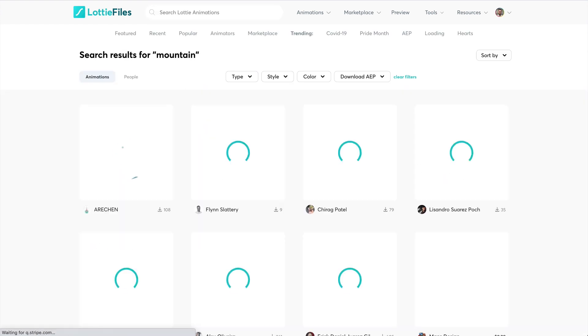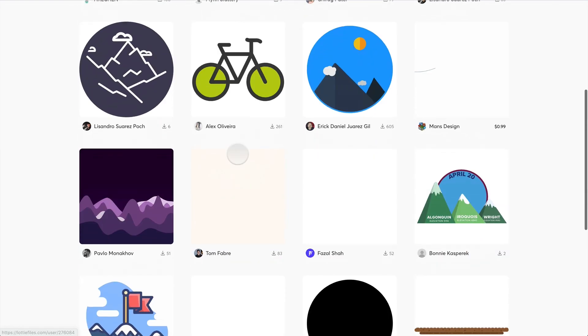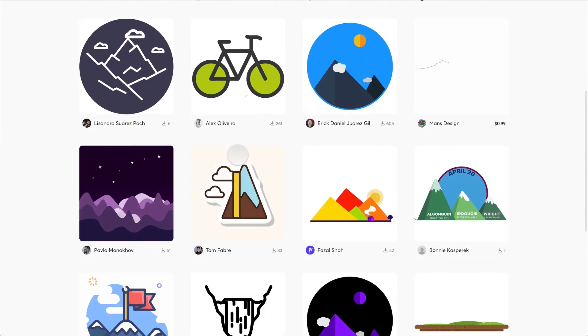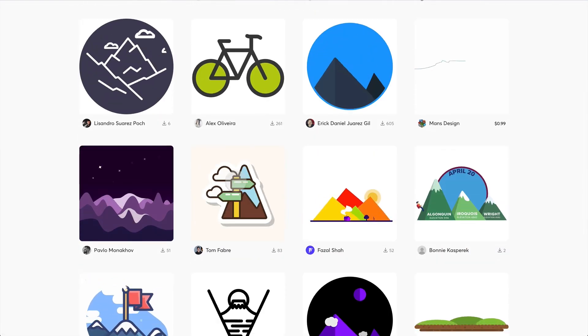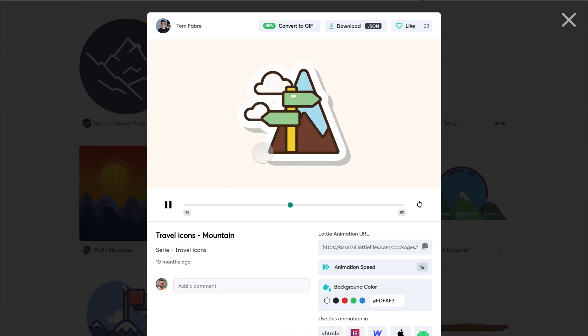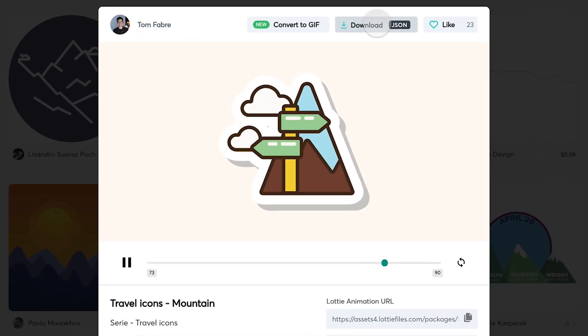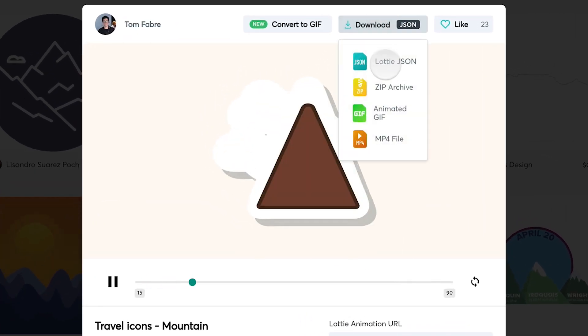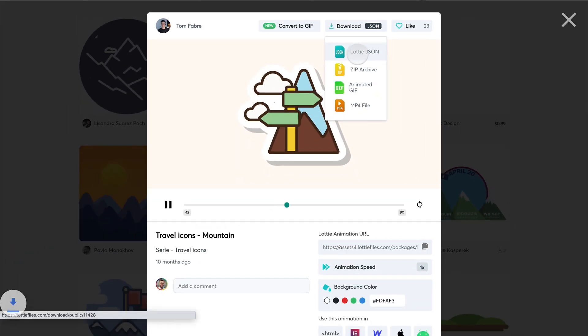So I'm going to go out to Lottie Files. I'm going to search for a mountain. There's all these cool animations. Most of them are free for you to use. Some of them have to pay for, but most are free. And I'm actually going to download the JSON here.